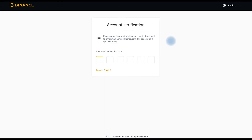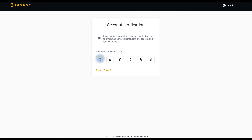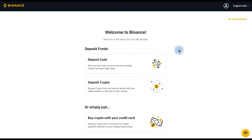The next step: you need to check your email and fill in the verification code here. Welcome to Binance.